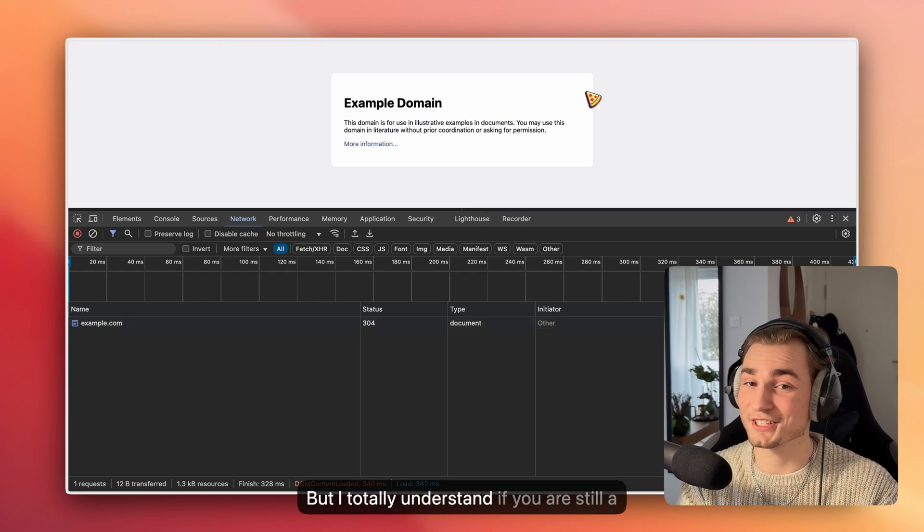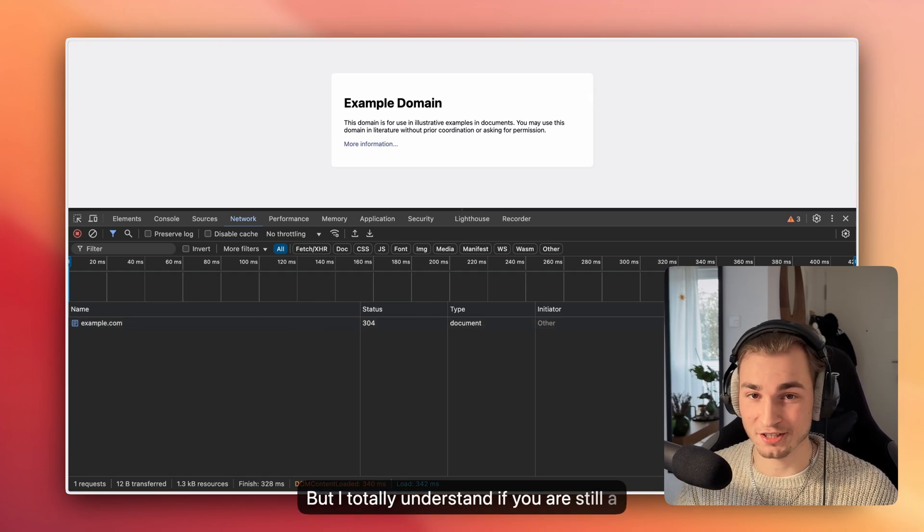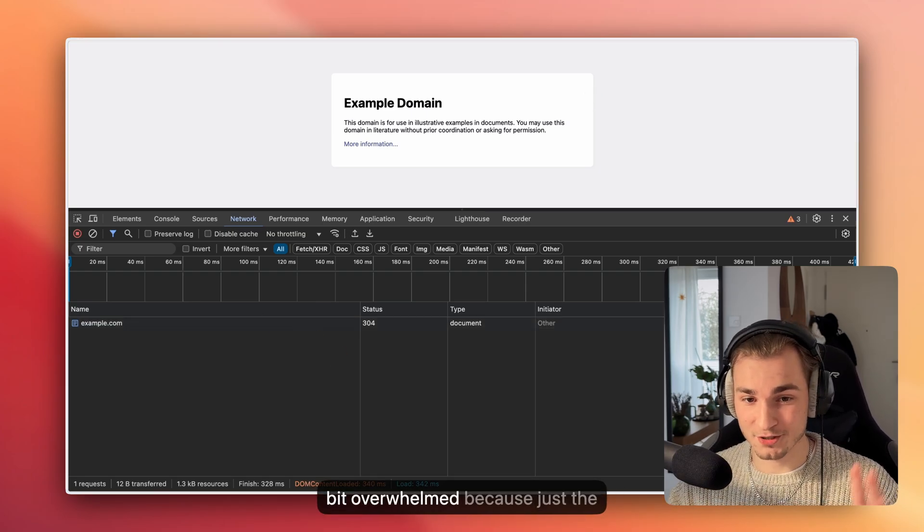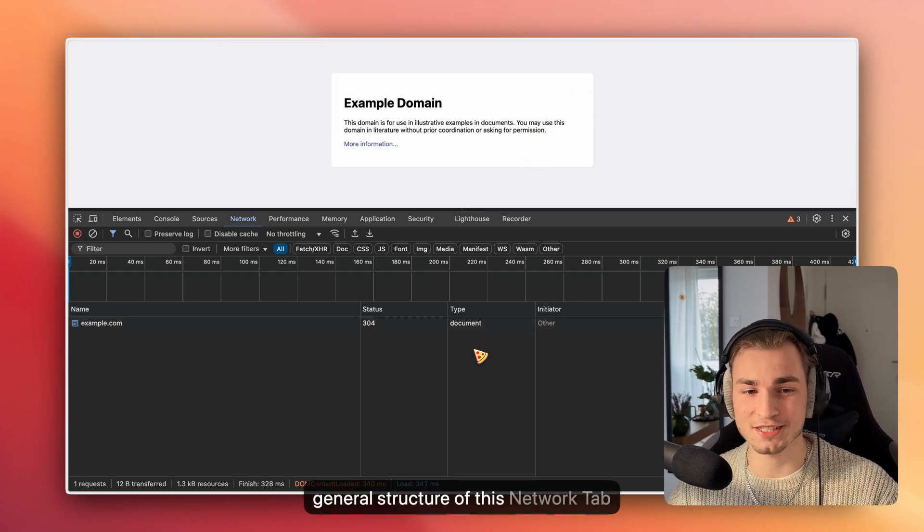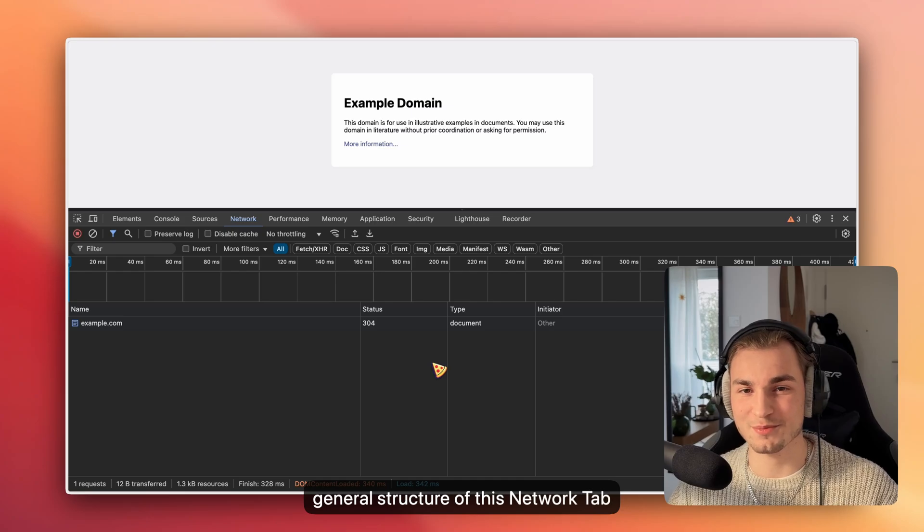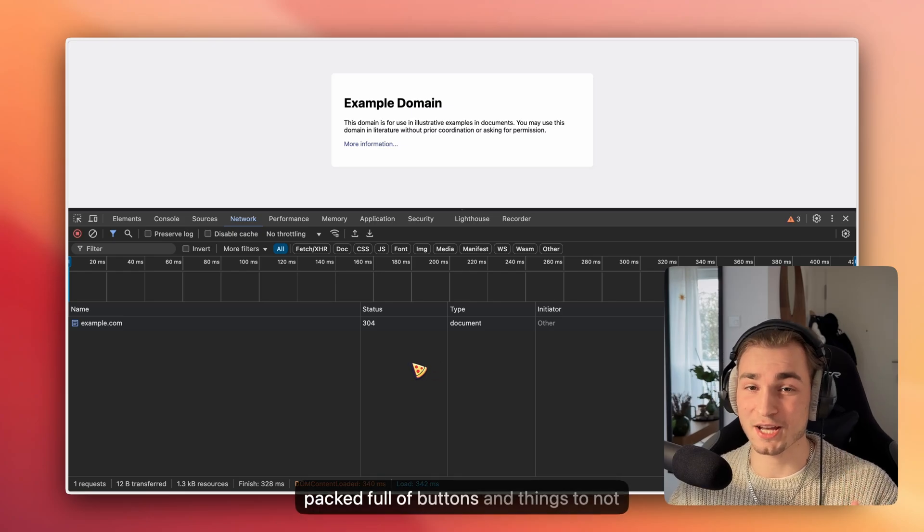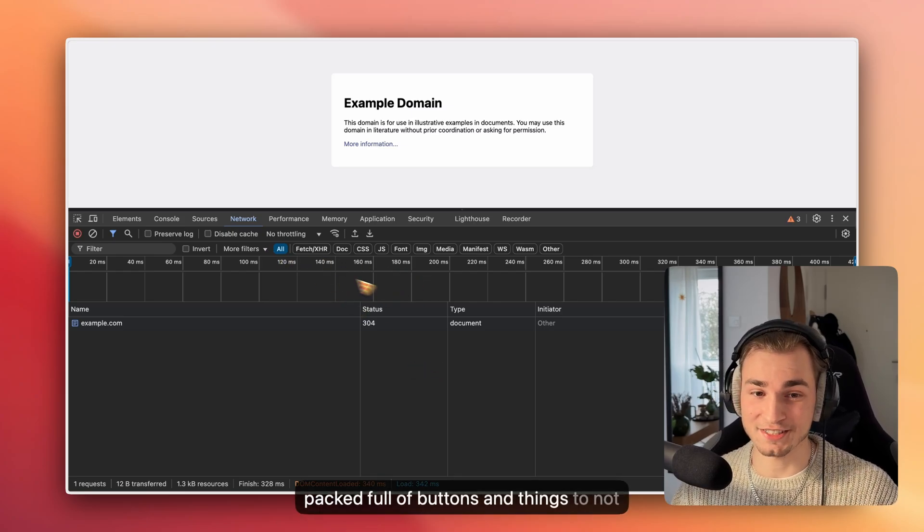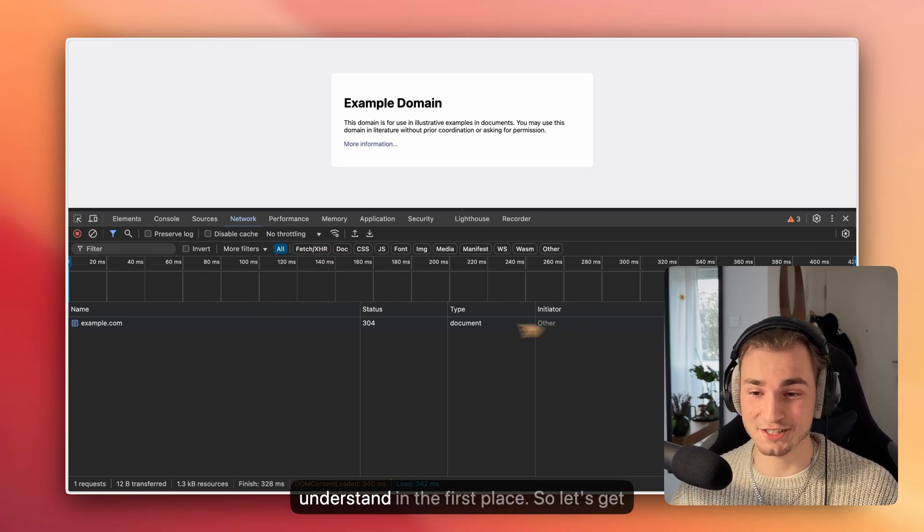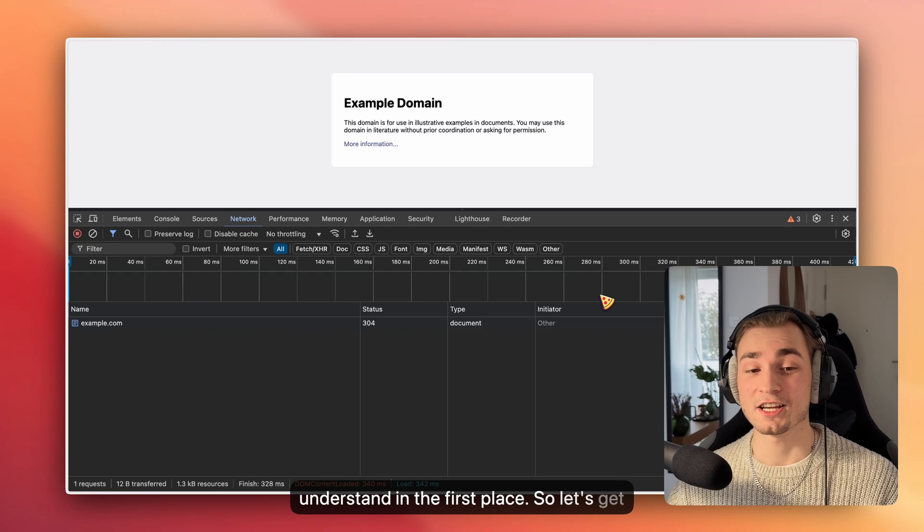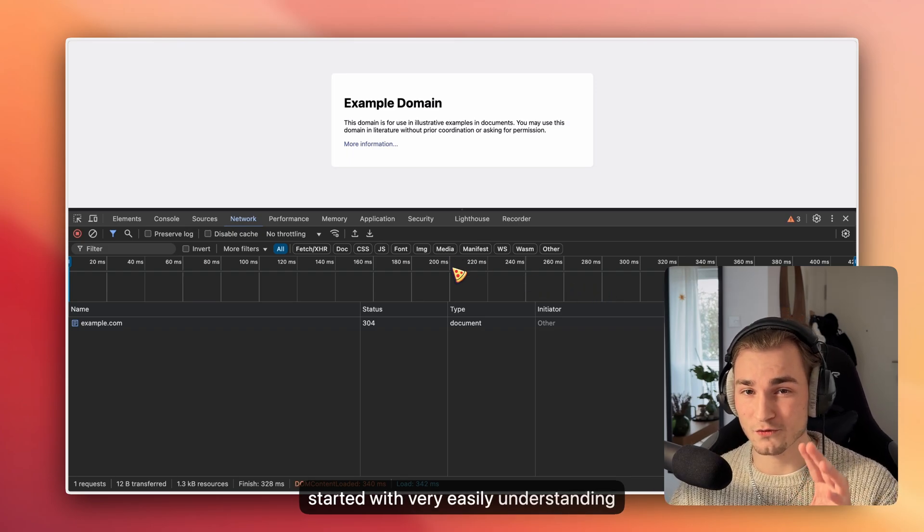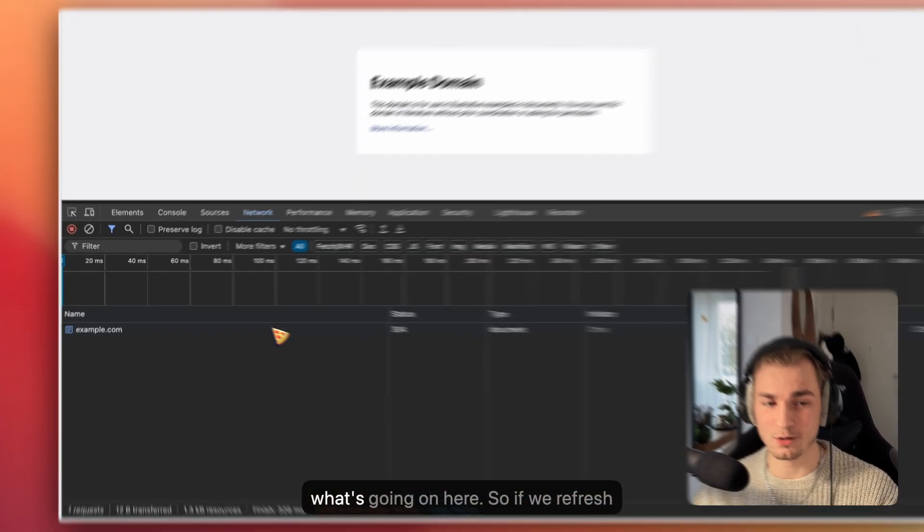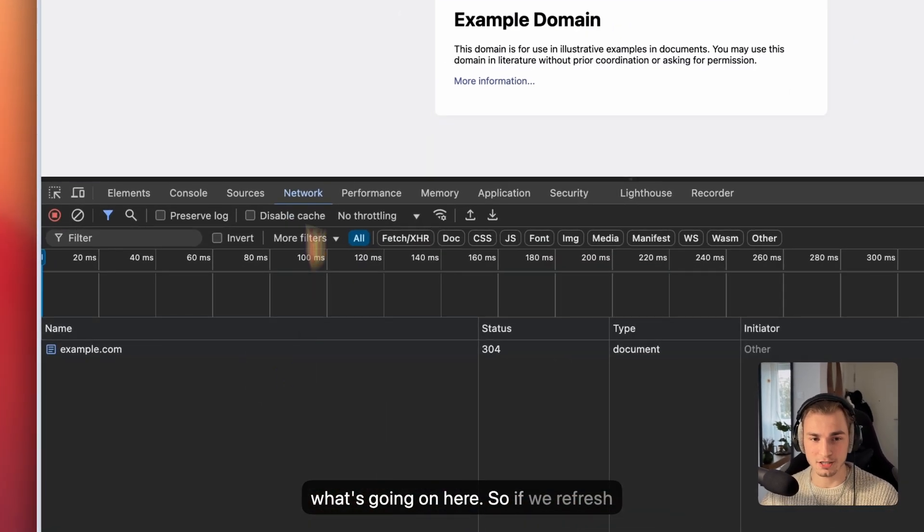But I totally understand if you're still a bit overwhelmed because just the general structure of this network tab is packed full of buttons and things to not understand in the first place. So let's get started with understanding what's going on here.